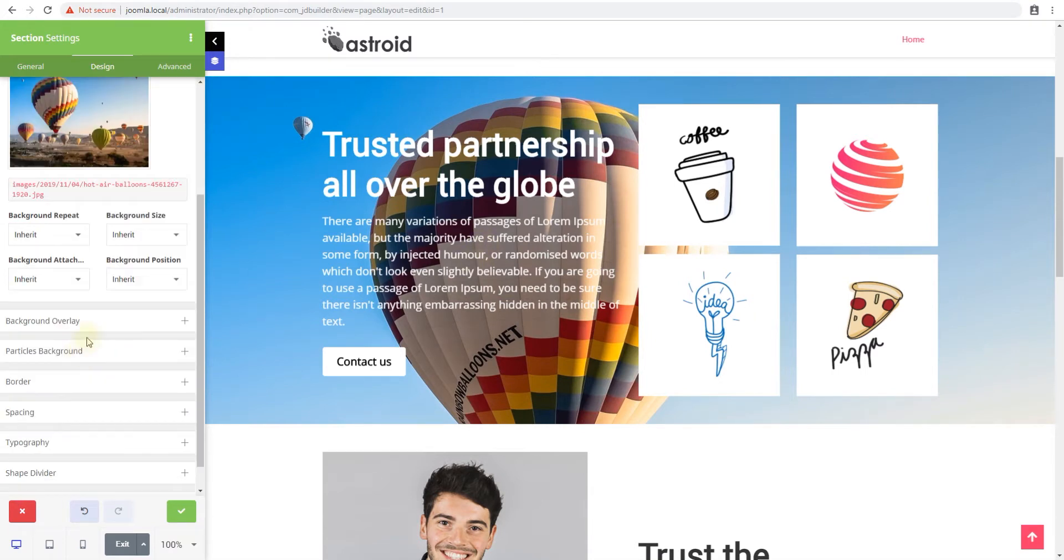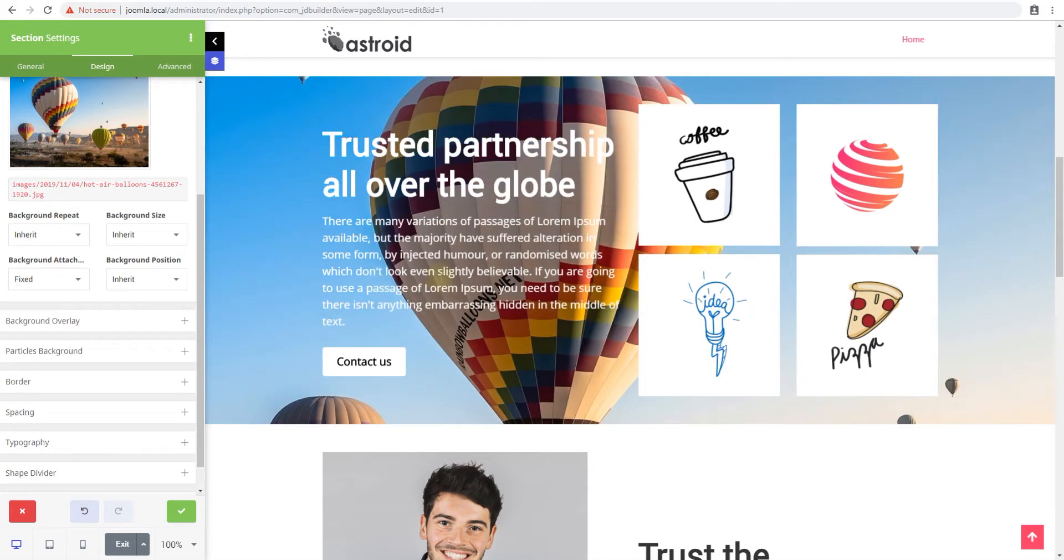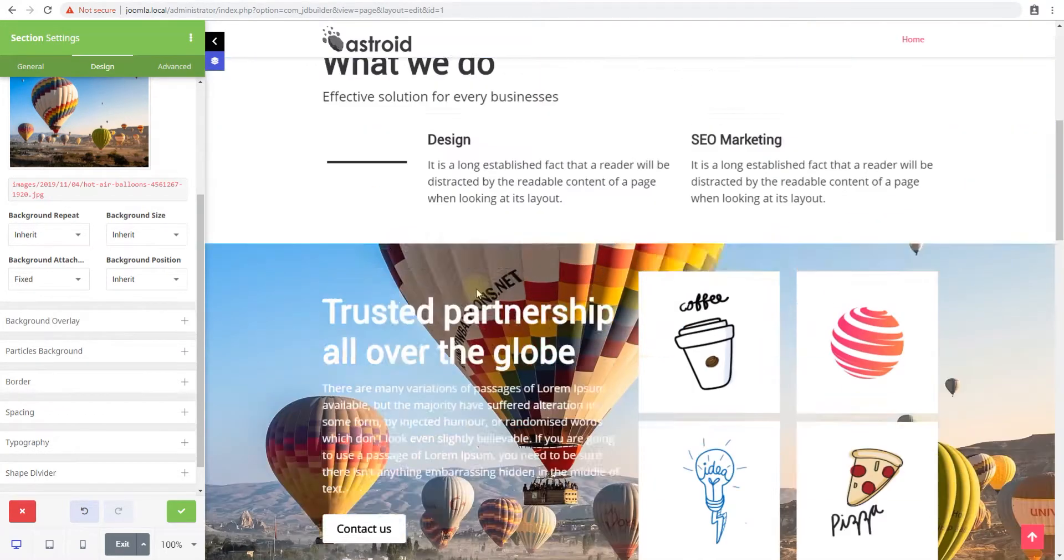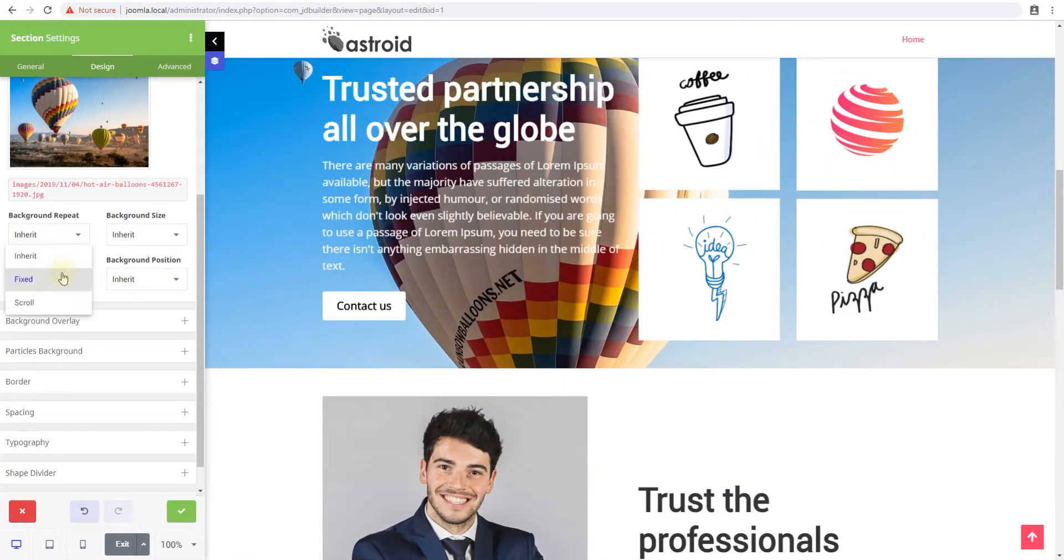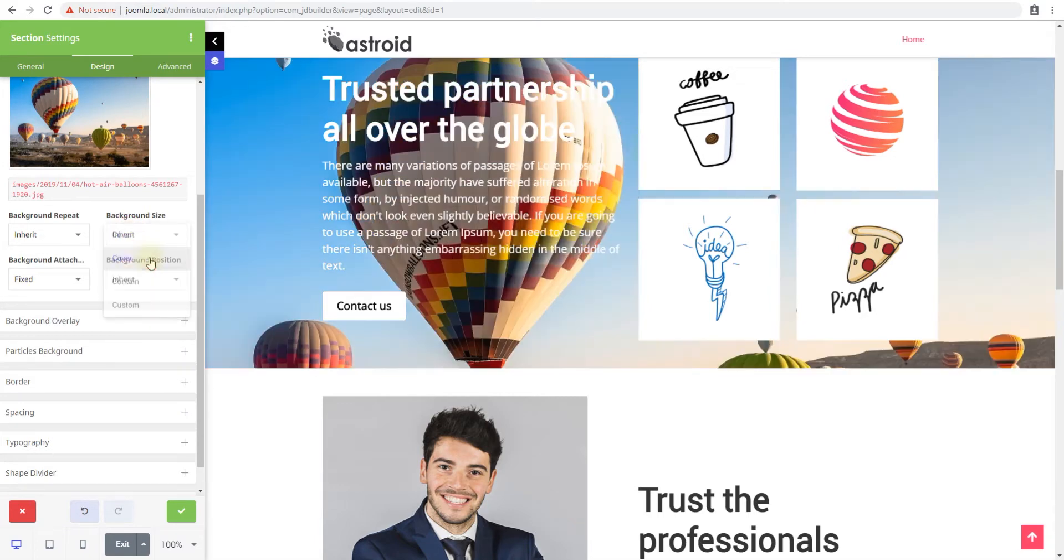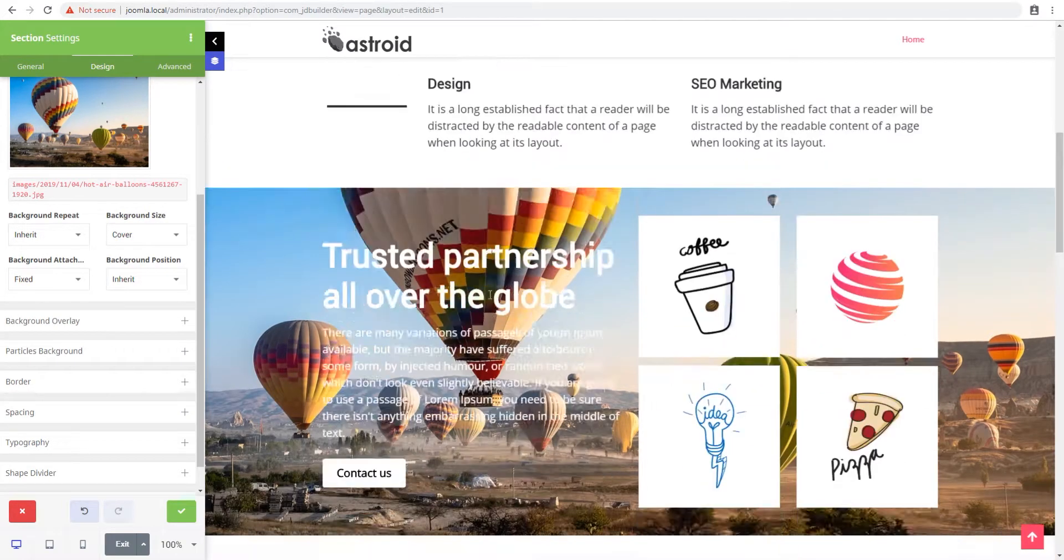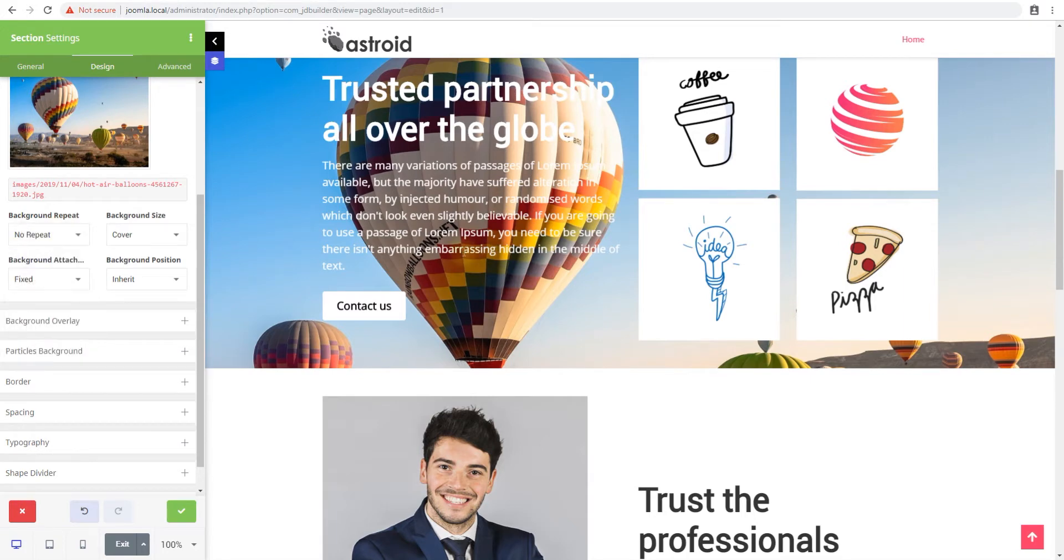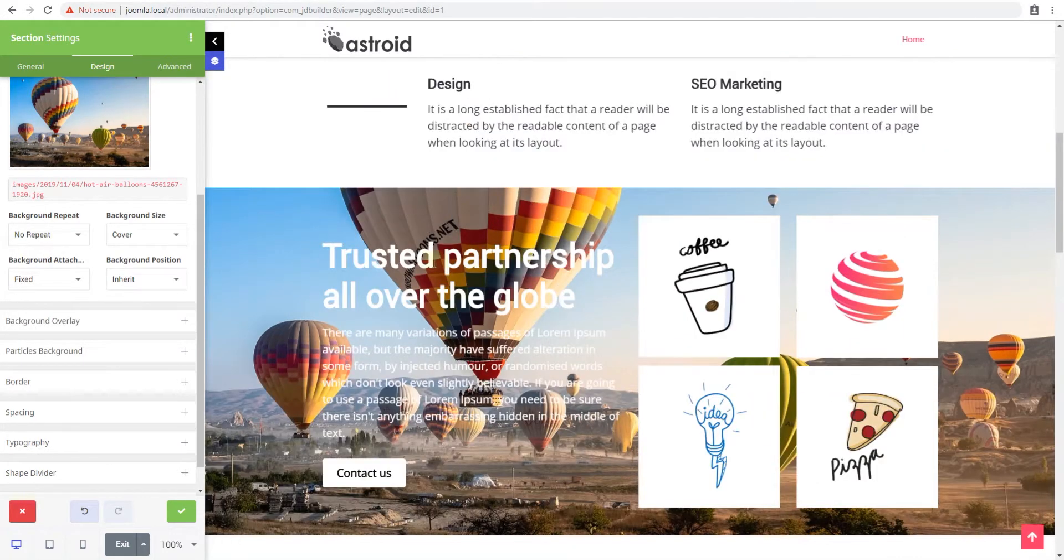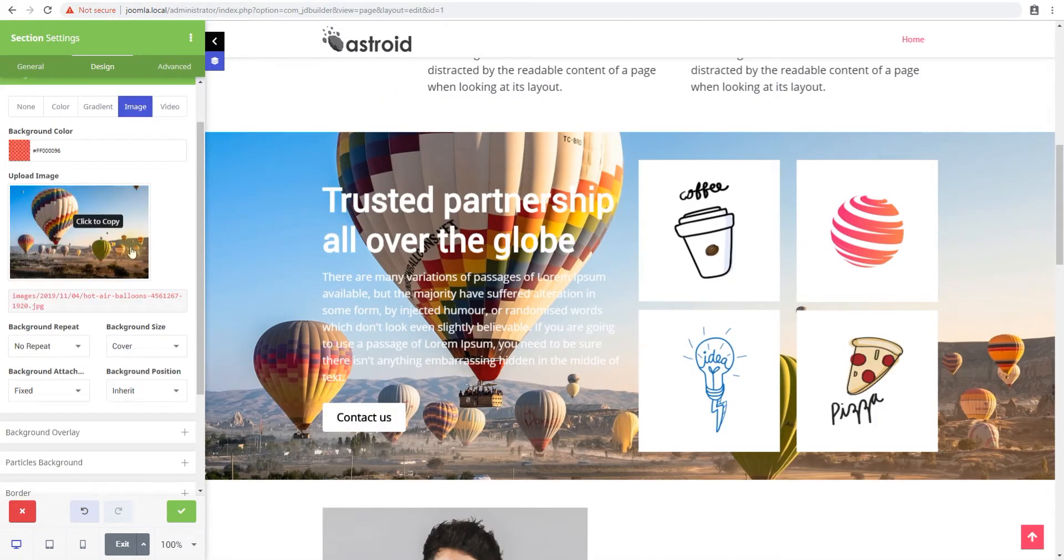And you have all your background positioning settings if you want to make it a parallax one. So this makes it a parallax background, background attachment fixed. And you can do the size cover to make sure the full image is visible. And you can select the repeat settings if it's a smaller image you want to repeat and all that stuff.